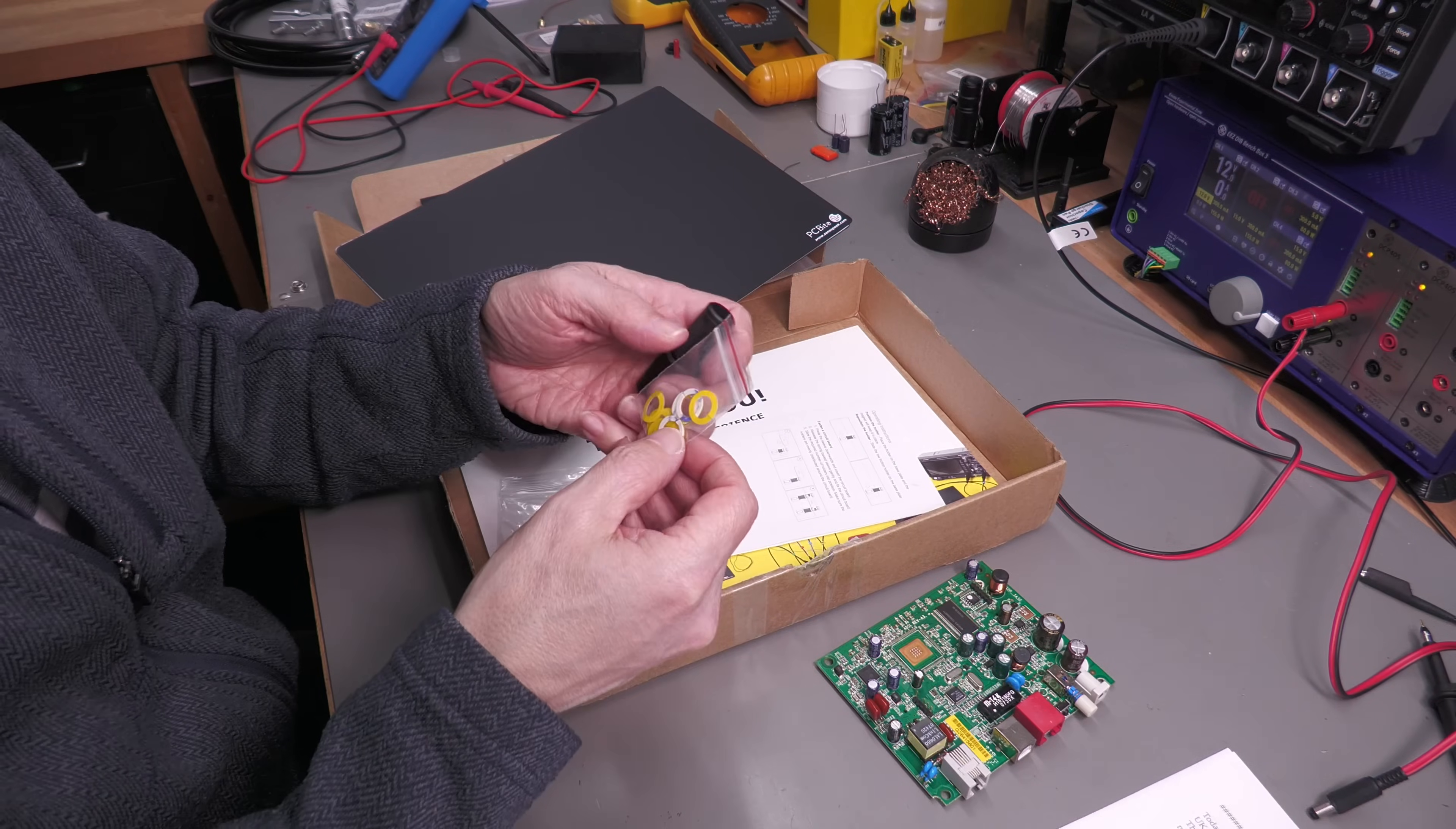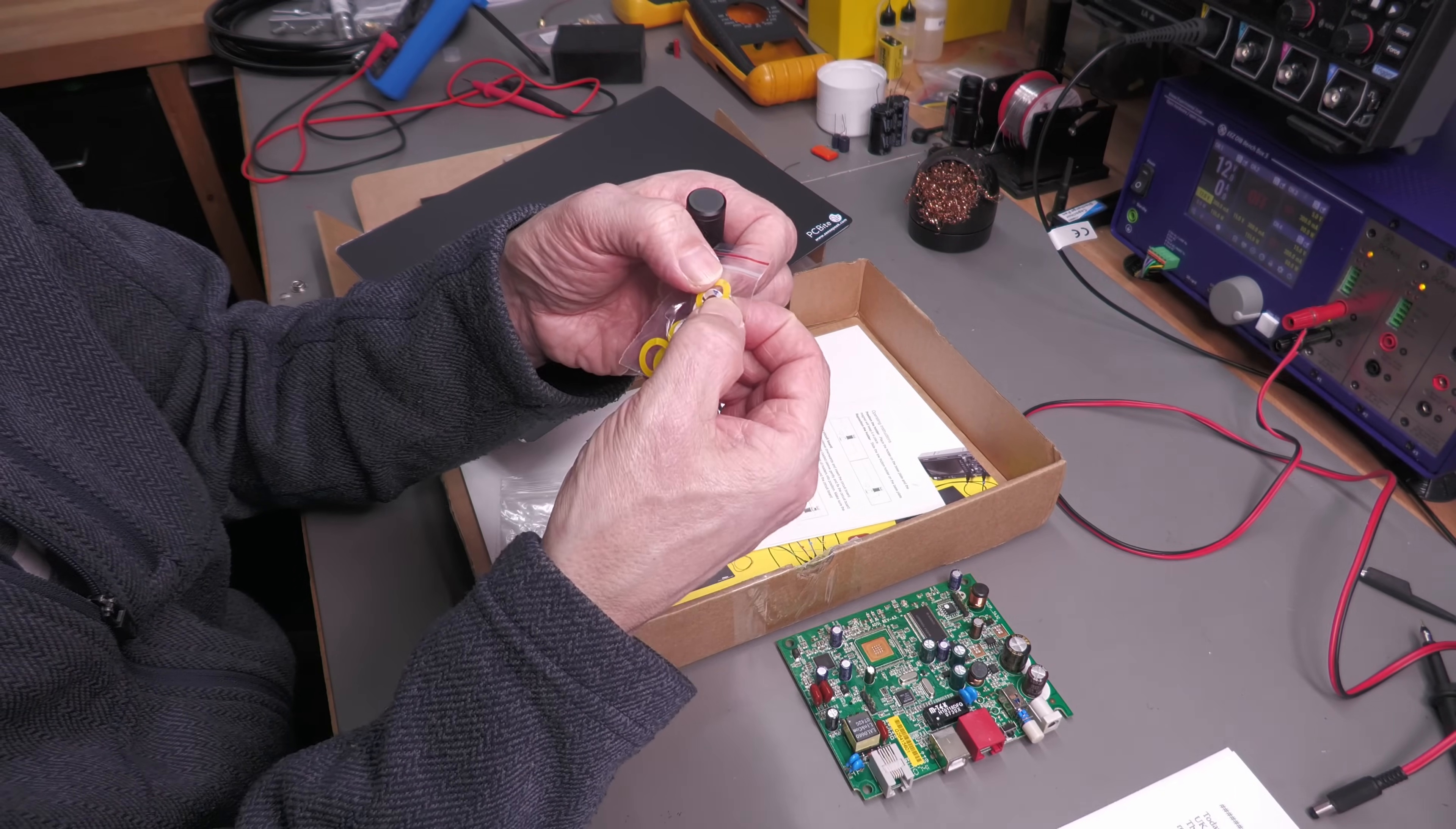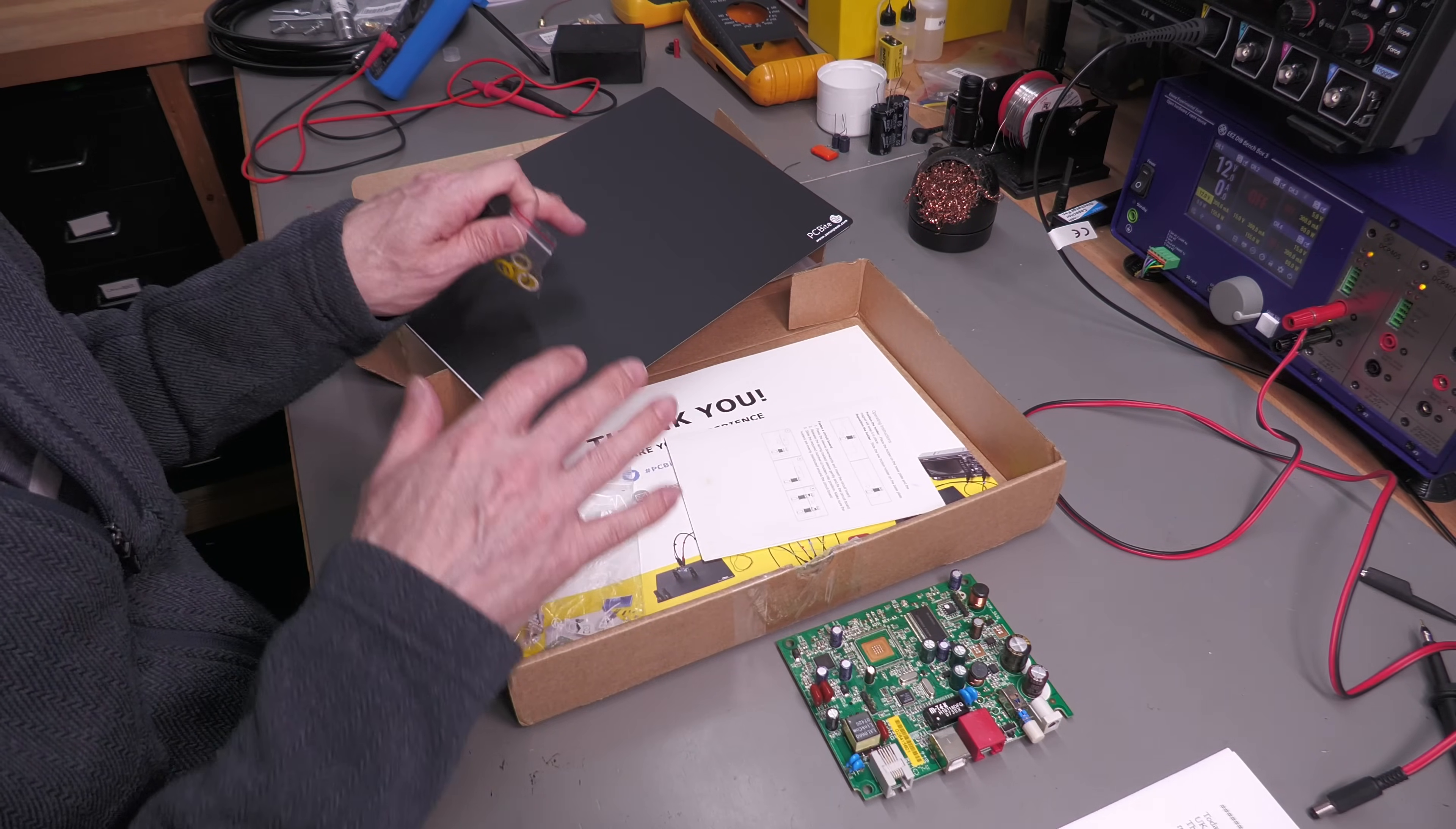What you also get is a number of insulators. If you think about it, if you clip this into the edge of your PCB, you might short out tracks that run around the edge of the board. They actually supply you with a number of insulators that are slotted at one end that you can insert top and bottom, so you've got enough to go around all four of the holders.